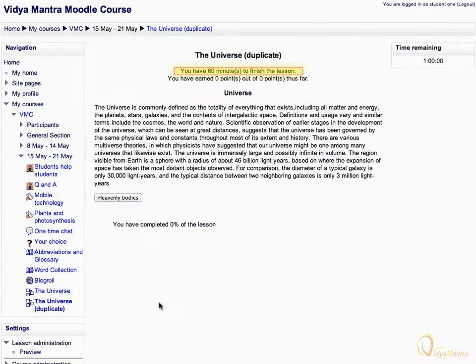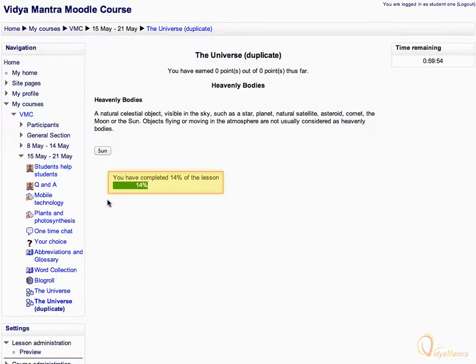In the highlighted box, notice the warning about the time limit. Click on the heavenly bodies link to open it. Notice the highlighted progress bar — as we progress through the lesson, this bar will keep on increasing.